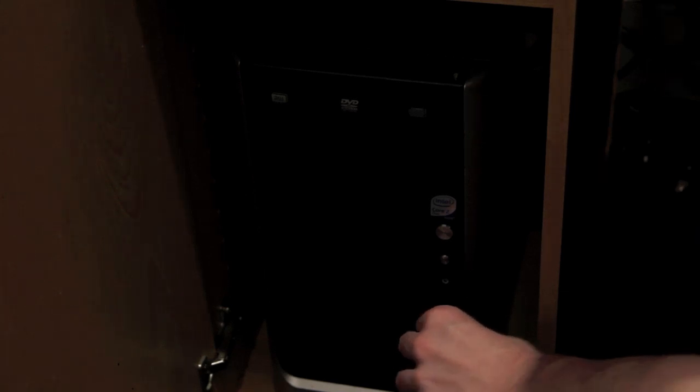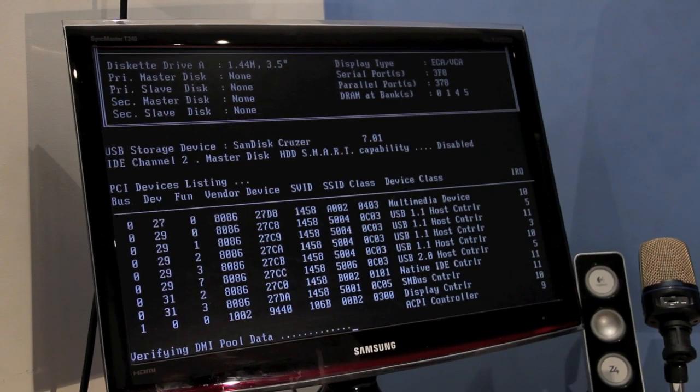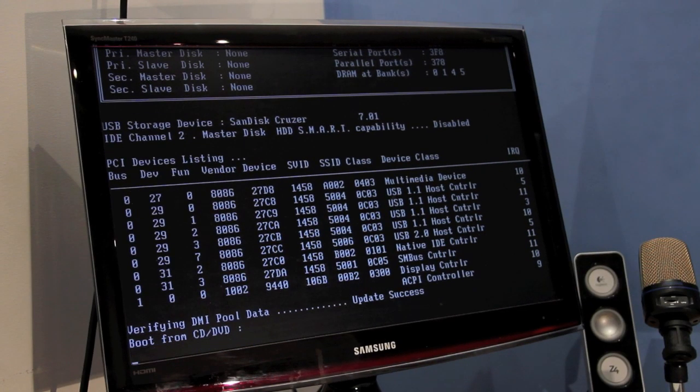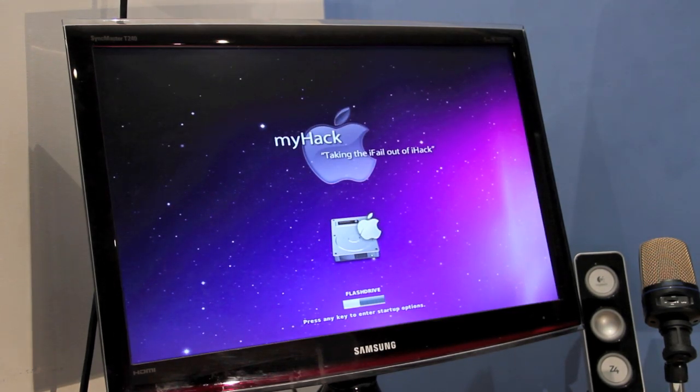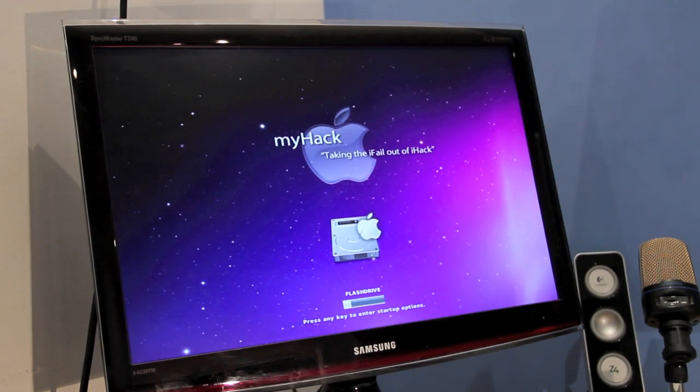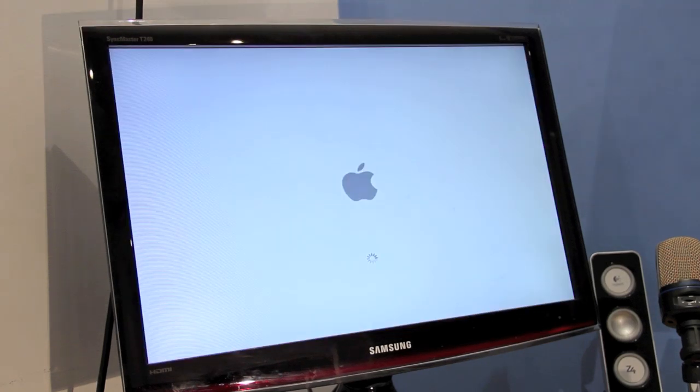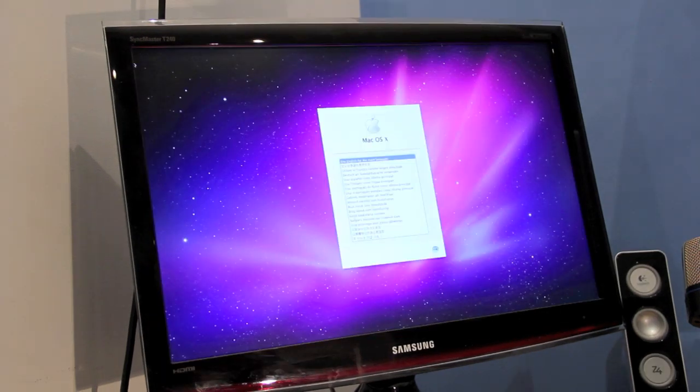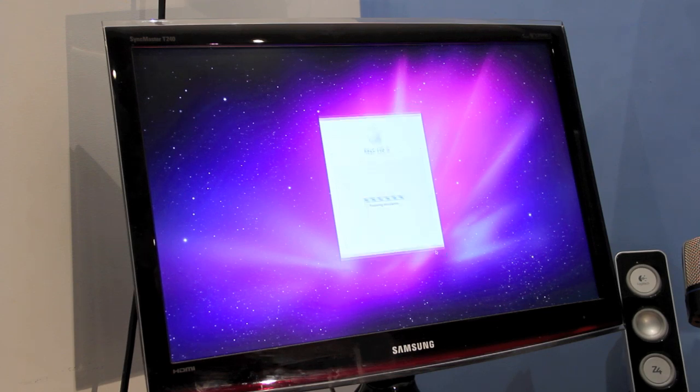To start off, insert the USB flash drive into your PC and power the computer on. Once it boots, you'll be presented with the myhack startup screen. Allow it to auto-boot from the USB key. You'll then end up with an Apple screen and then the installation screen. To start off, wait until the menu loads.